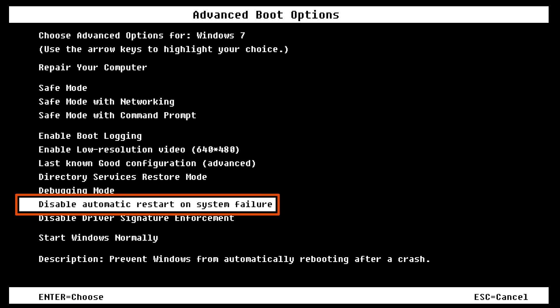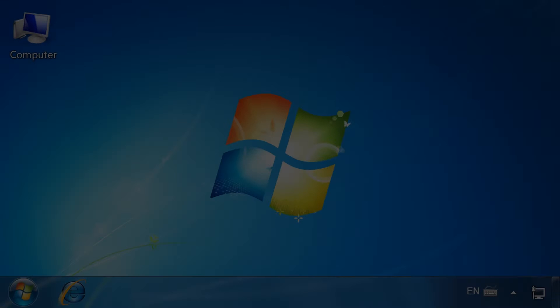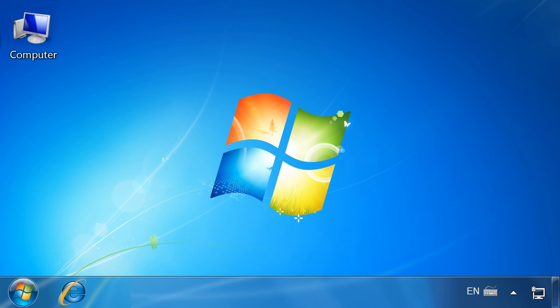Select Disable Automatic Restart on System Failure. Restart the computer to apply the change.